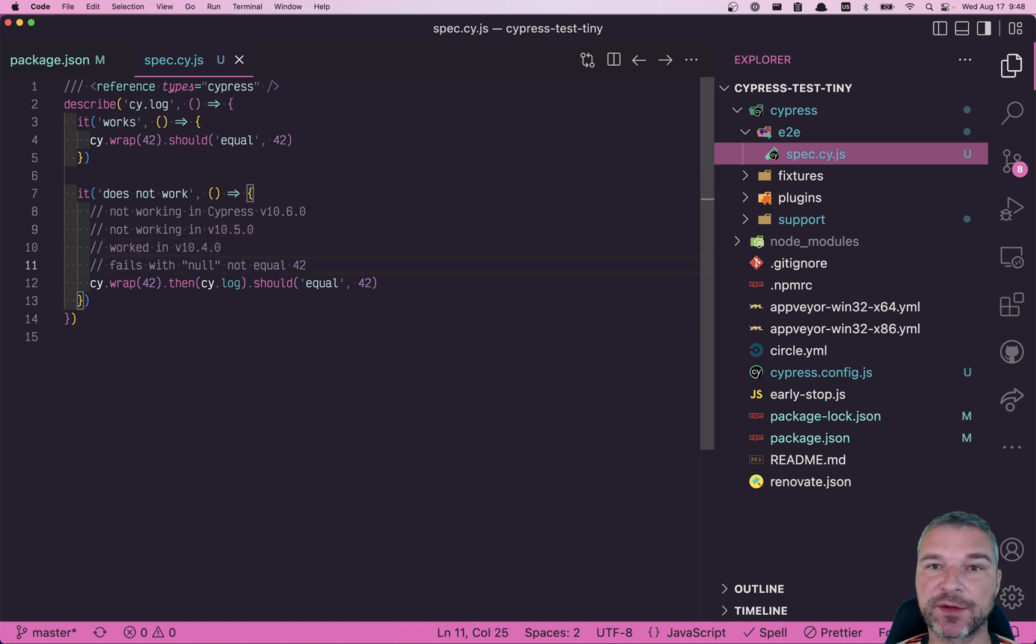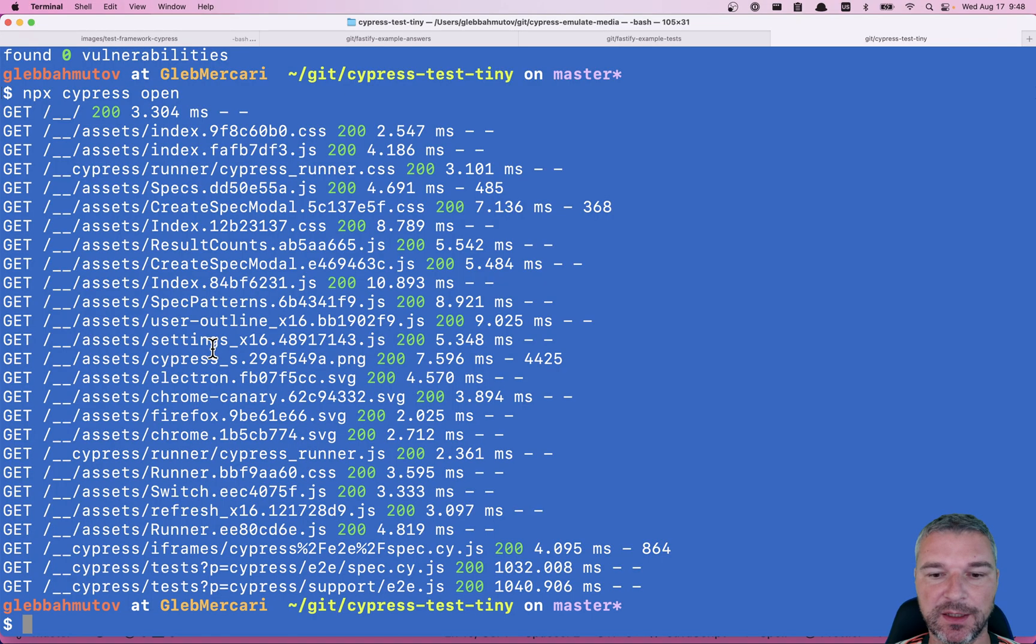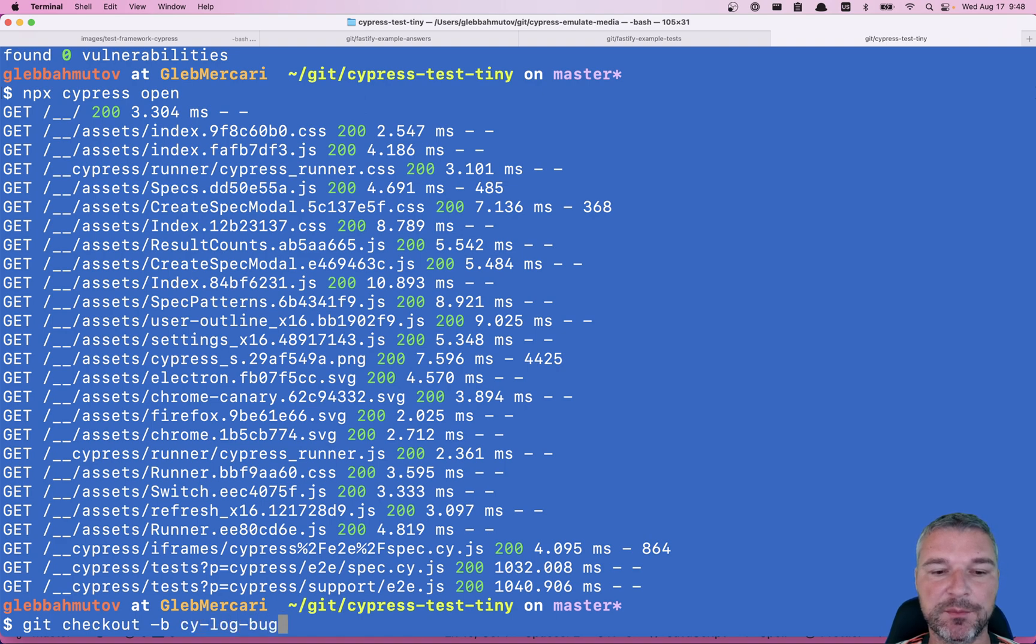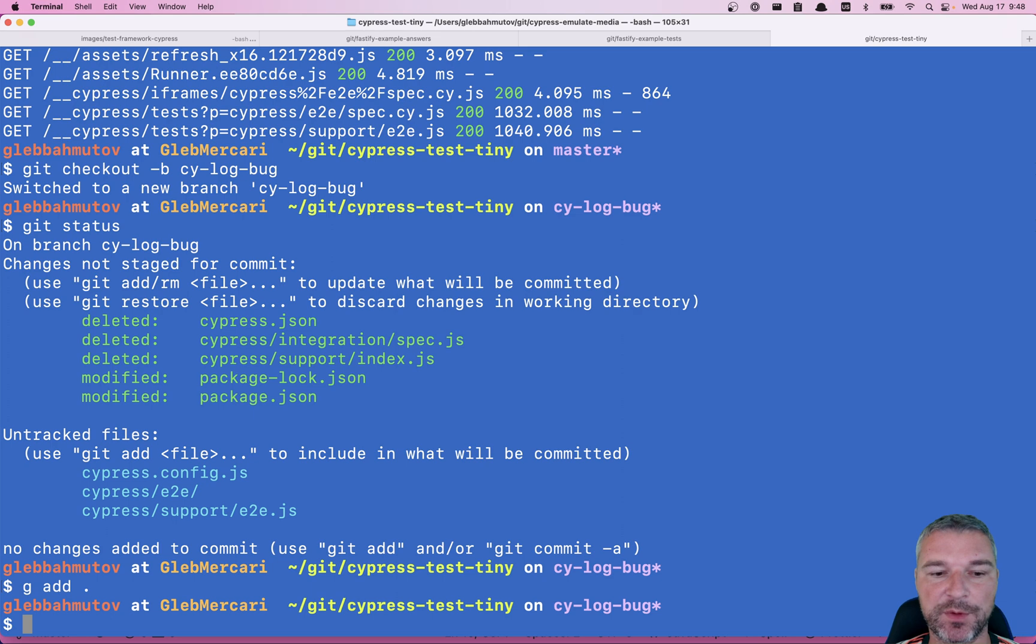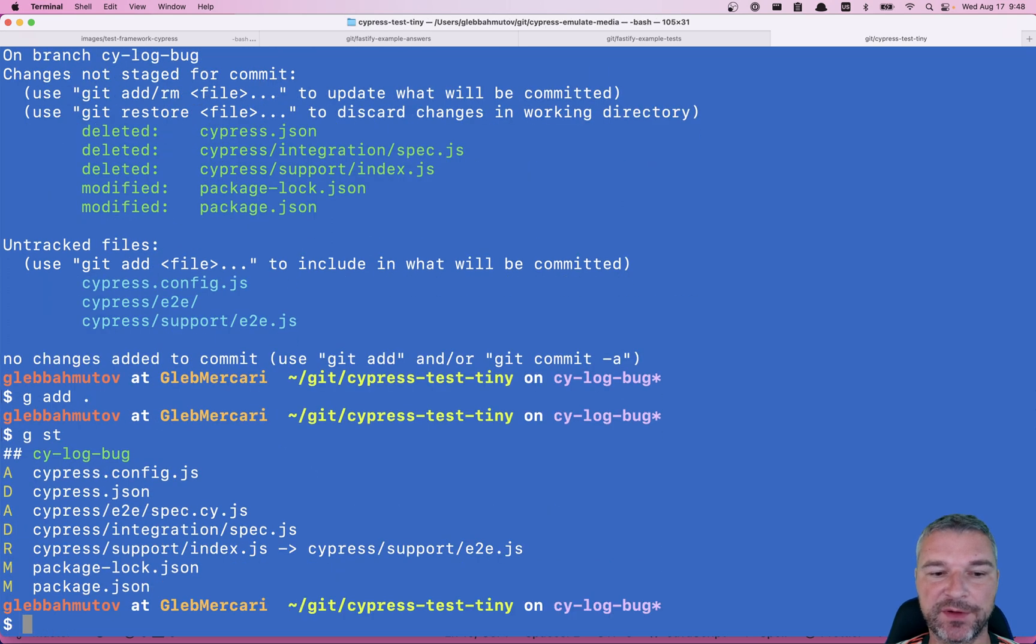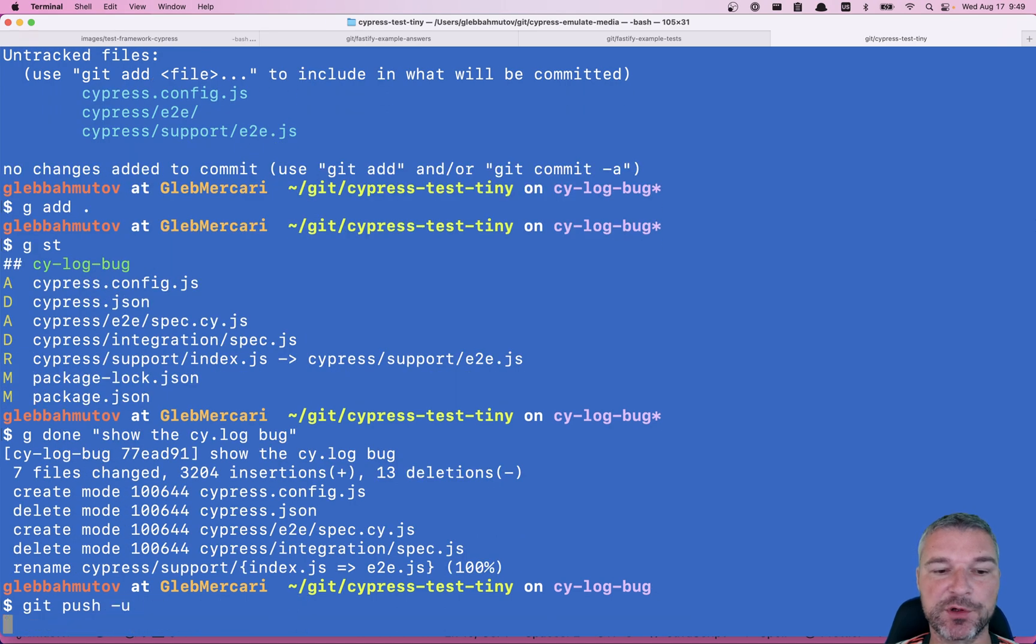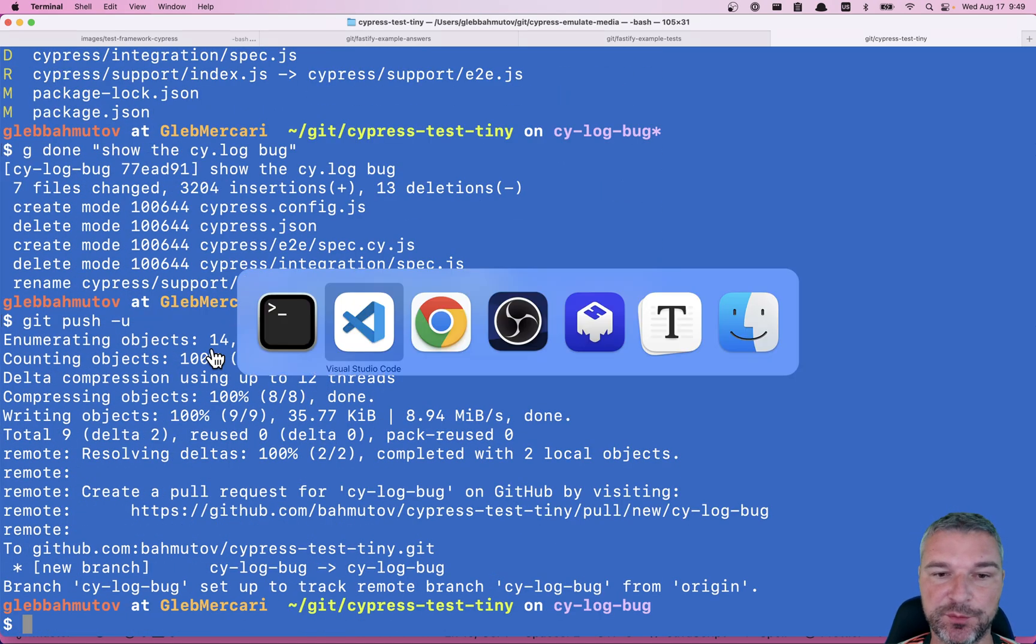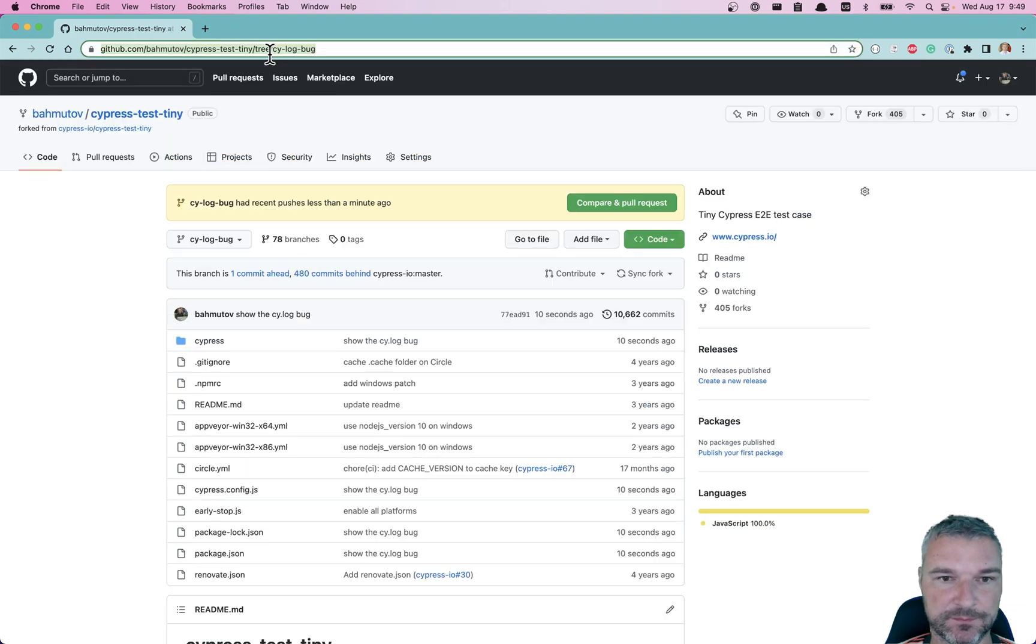Now we just have to provide it as an example to them. I will say this is a new branch, cy.log bug. Let's see it. I will add everything that I have created. Show that cy.log bug. I will push it into my repository in a new branch. So this is the problem.